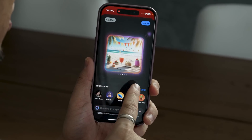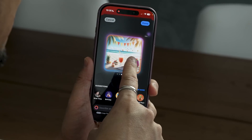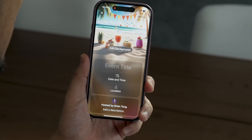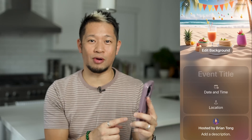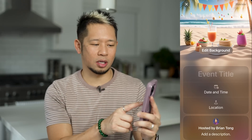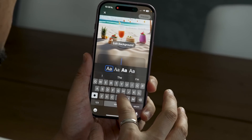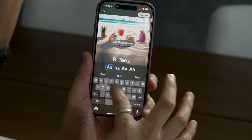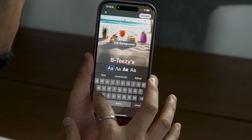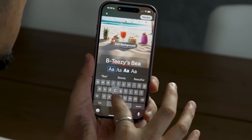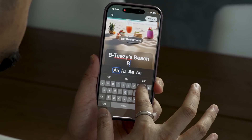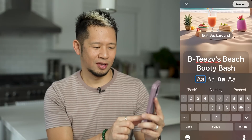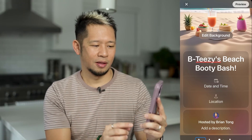I'm going to go with this third one — you got some drinks, some food, some little banners and flags. I'll hit done and it created this background for my invite. I'm going to call it 'BTZ's Beach Booty Bash' — y'all better come to this thing. There's the title.